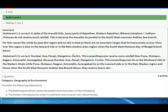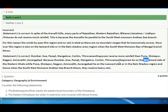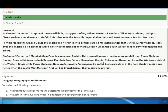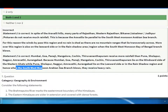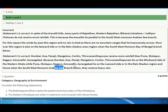Mumbai, Goa, Panaji, Bangalore, and Cochin receive more rainfall than Pune, Solapur, Nagpur, Amravati, and Aurangabad. This is because Mumbai, Goa, Panaji, and Bangalore lie on the windward side of the Western Ghats. Pune and Aurangabad lie on the leeward side — in the rain shadow area — and hence when the southwest monsoon Arabian Sea branch blows, they receive heavy rain on the windward side.